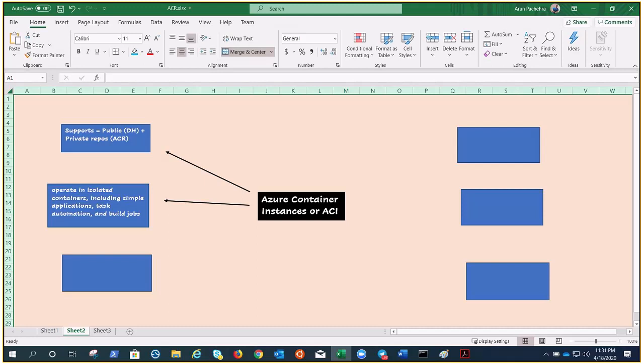Containers offer significant startup benefits over virtual machines. Azure Container Instance can start containers in Azure in seconds without the need to provision and manage the VMs. No need to wait.